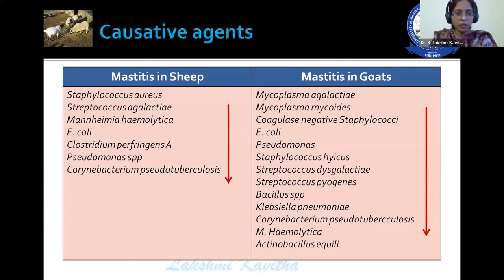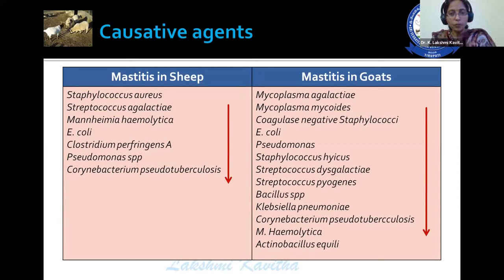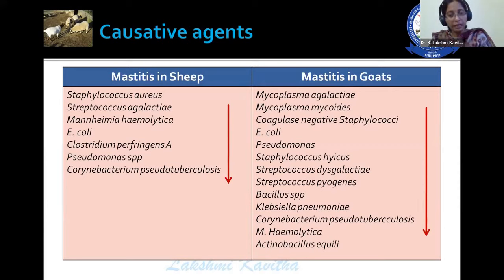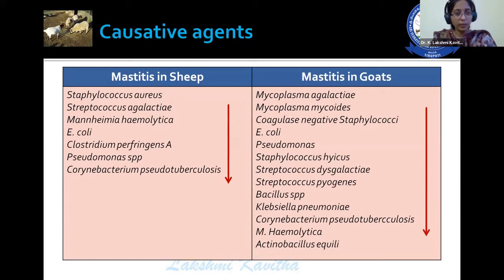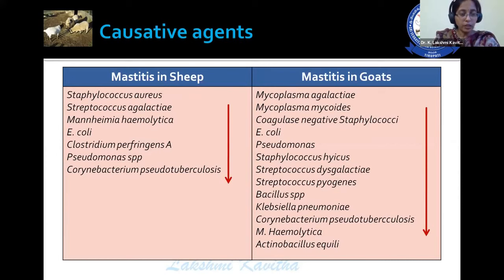These are the different organisms responsible for mastitis in sheep and goat. In case of sheep, mastitis is mainly caused by Staphylococcus aureus and Streptococcus agalactiae. Mannheimia haemolytica also plays an important role in the occurrence of this disease, along with other organisms like E. coli, Clostridium perfringens, Pseudomonas, and Corynebacterium.